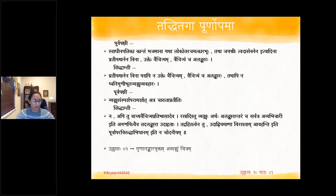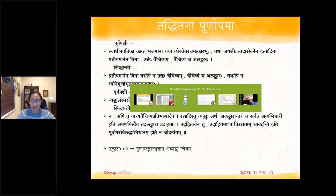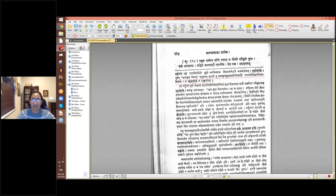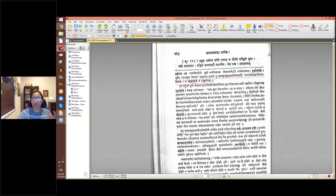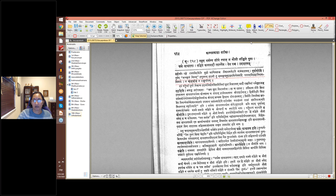With this, the discussion on Purnopama is complete. Lupta Upama, which has five types, will be dealt with in the next class.